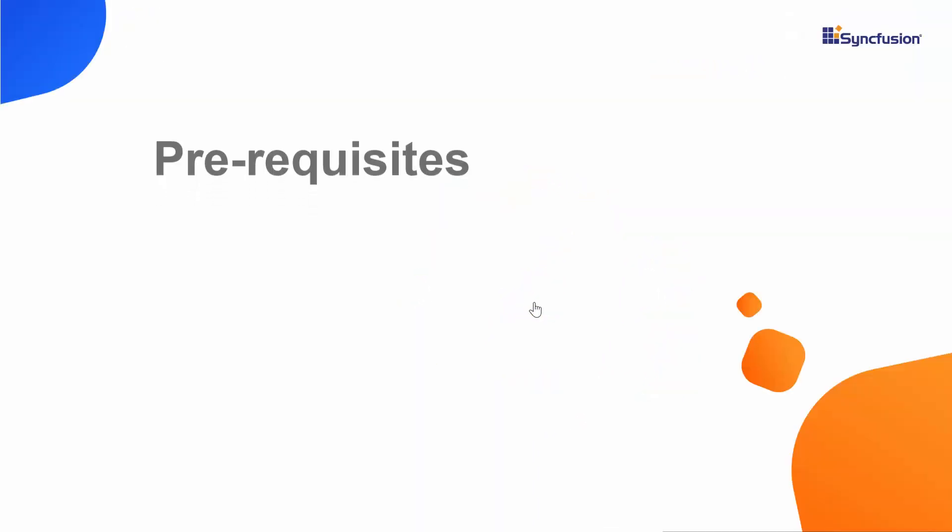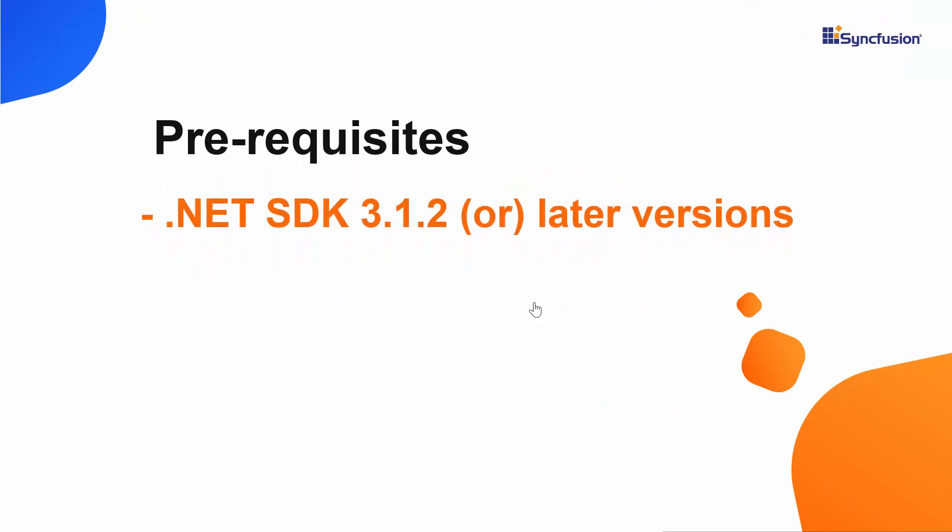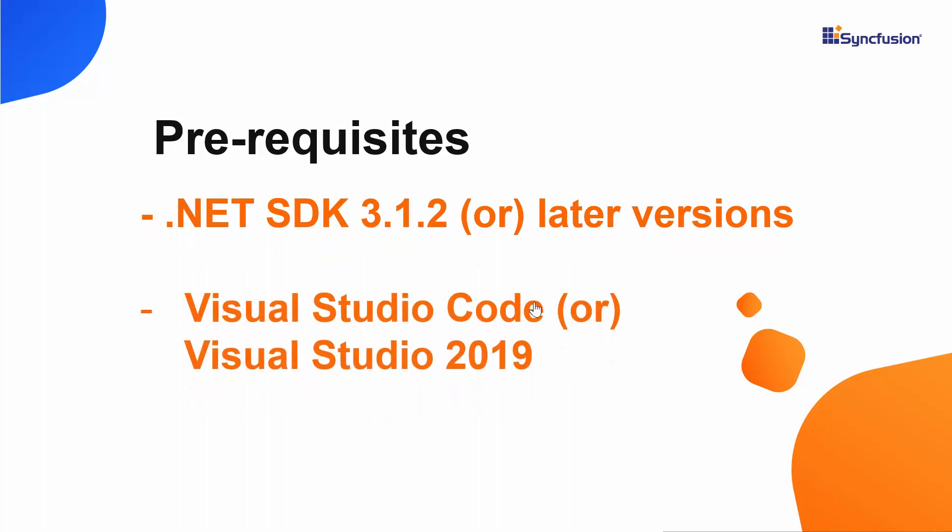For that, I need to make sure whether .NET Core SDK 3.1.2 or later versions are installed in my machine and I should have Visual Studio Code or Visual Studio 2019 to create a Blazor application. In this tutorial, I'm going to create a new server side Blazor app.